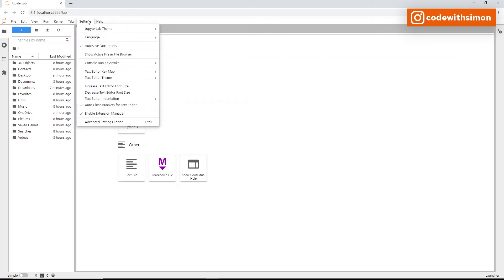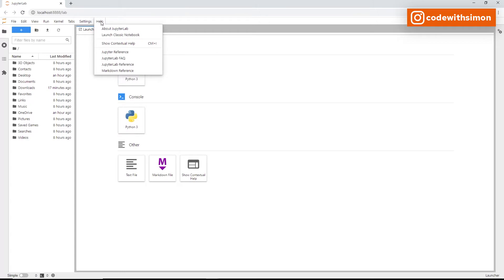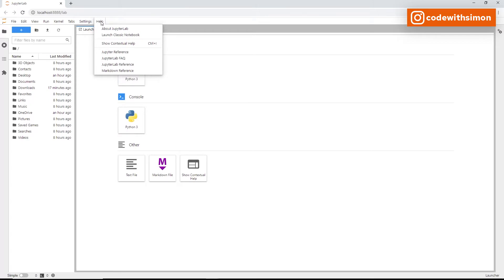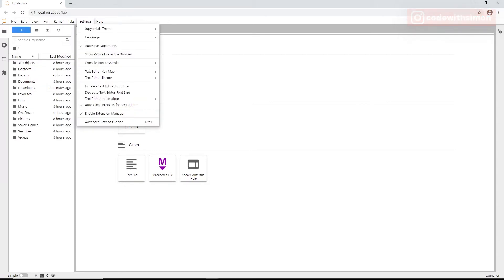Under Settings, you'll find common settings including an advanced settings editor with themes, key maps, and console keystrokes — explore this as you use JupyterLab more. Help provides a list of JupyterLab and kernel help links, and also allows you to load documentation for libraries like NumPy, SciPy, and Matplotlib.